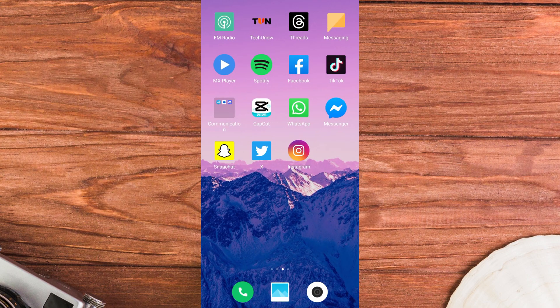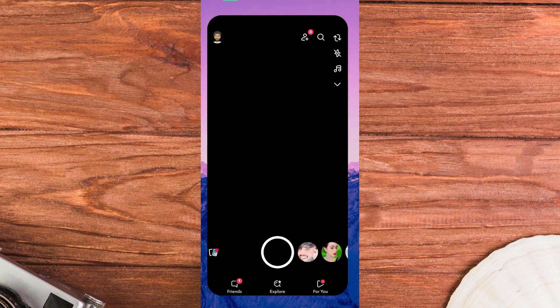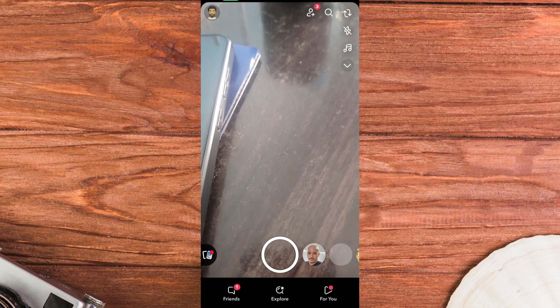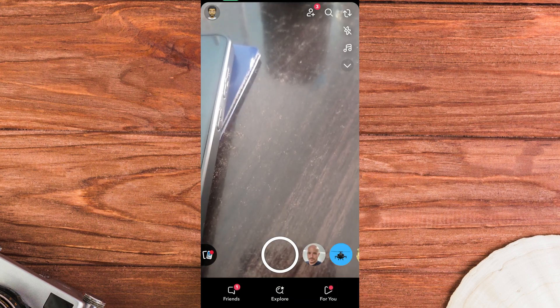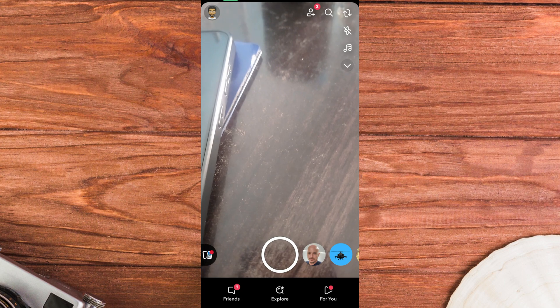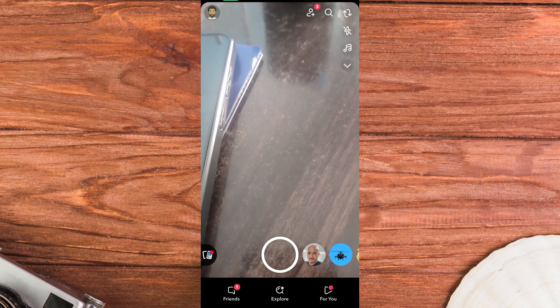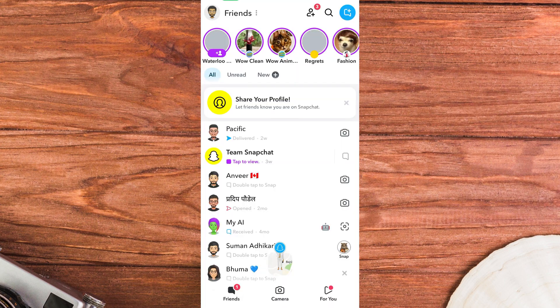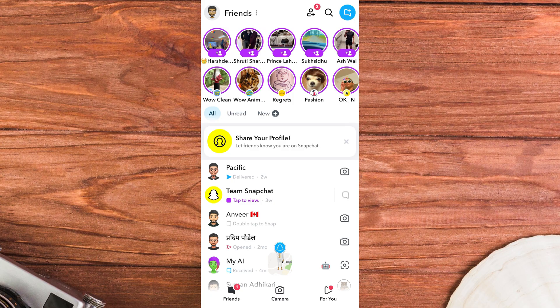To hide story suggestions on Snapchat, first open the Snapchat app on your mobile device. Once you are on Snapchat, go to the Friends tab by swiping left or tapping the bottom navigation bar. At the top of the chat list, you will see friends and suggested stories.